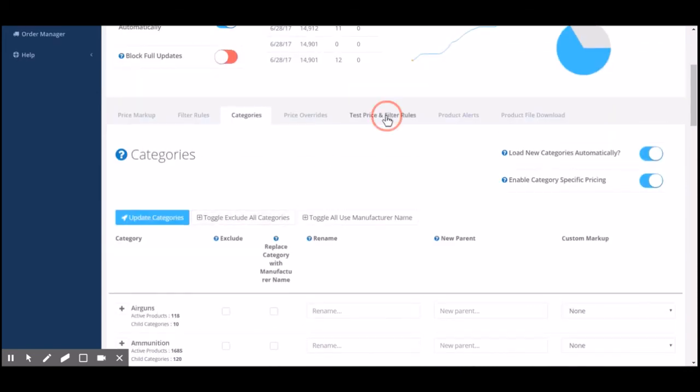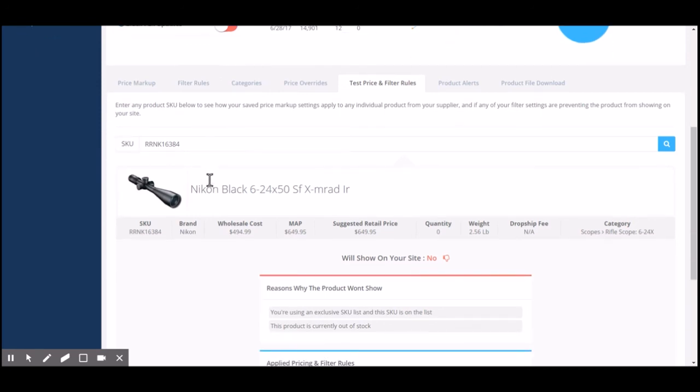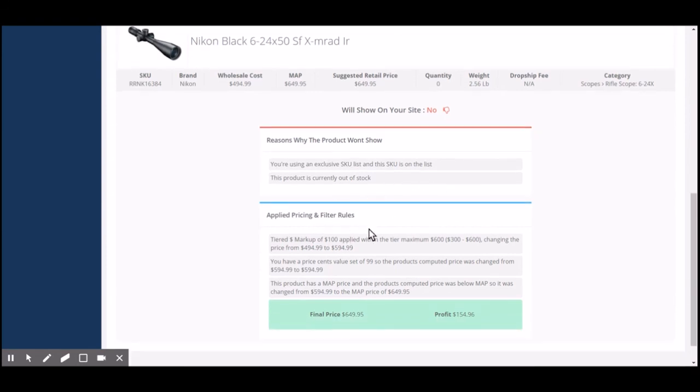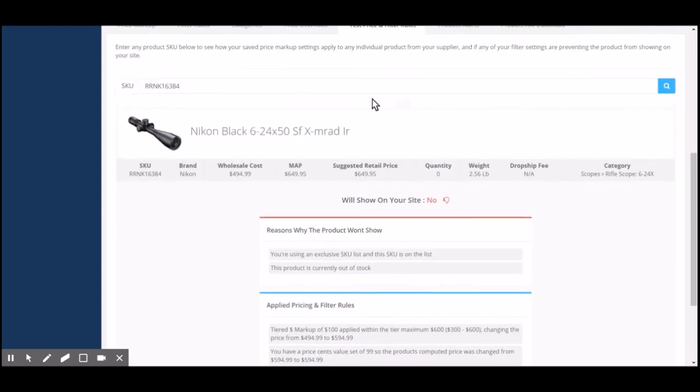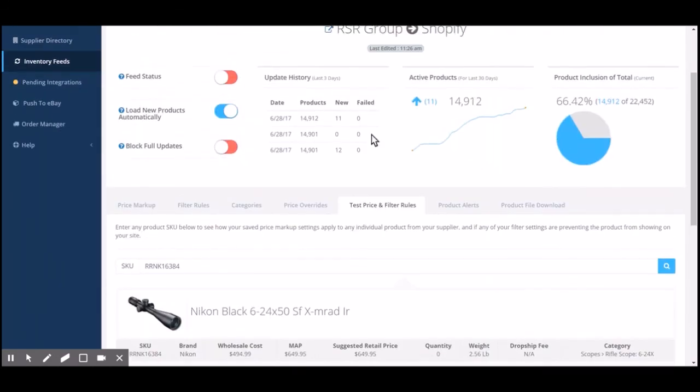Whenever I want to test the price and filter rules that I have set, I grabbed the SKU of this specific product that we excluded out, came in here and searched the SKU. As you can see here, it will not show on our site because we have made that exclusive list for this specific SKU. What's also cool is it shows a little story about how the price is being applied using this specific tab.